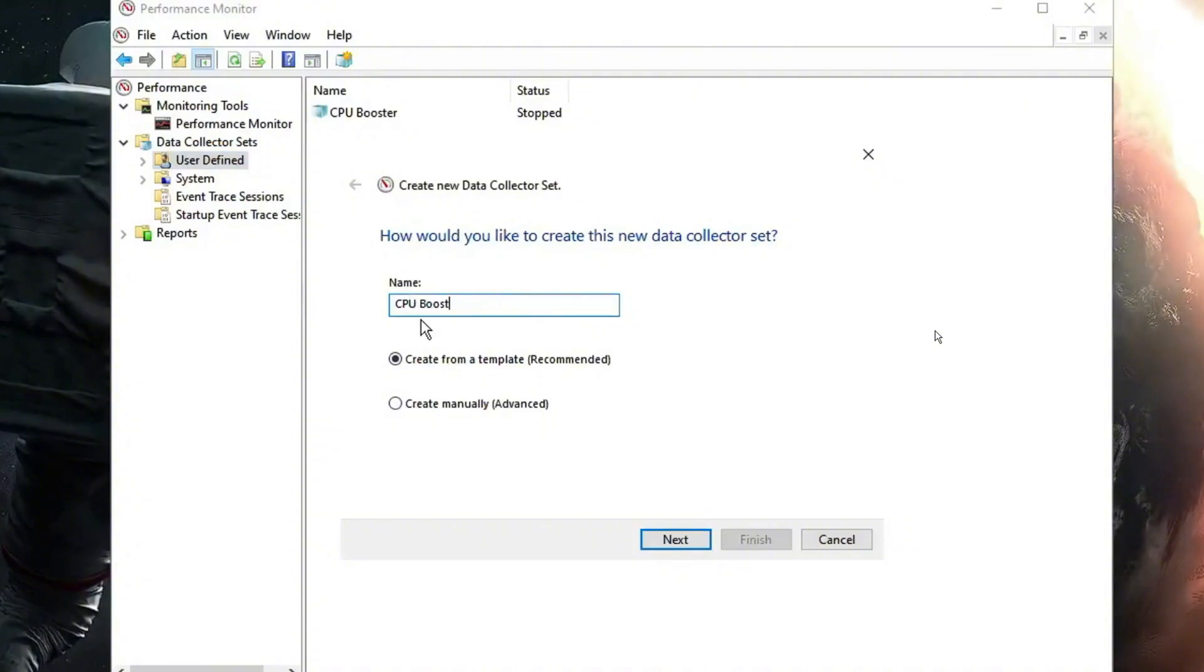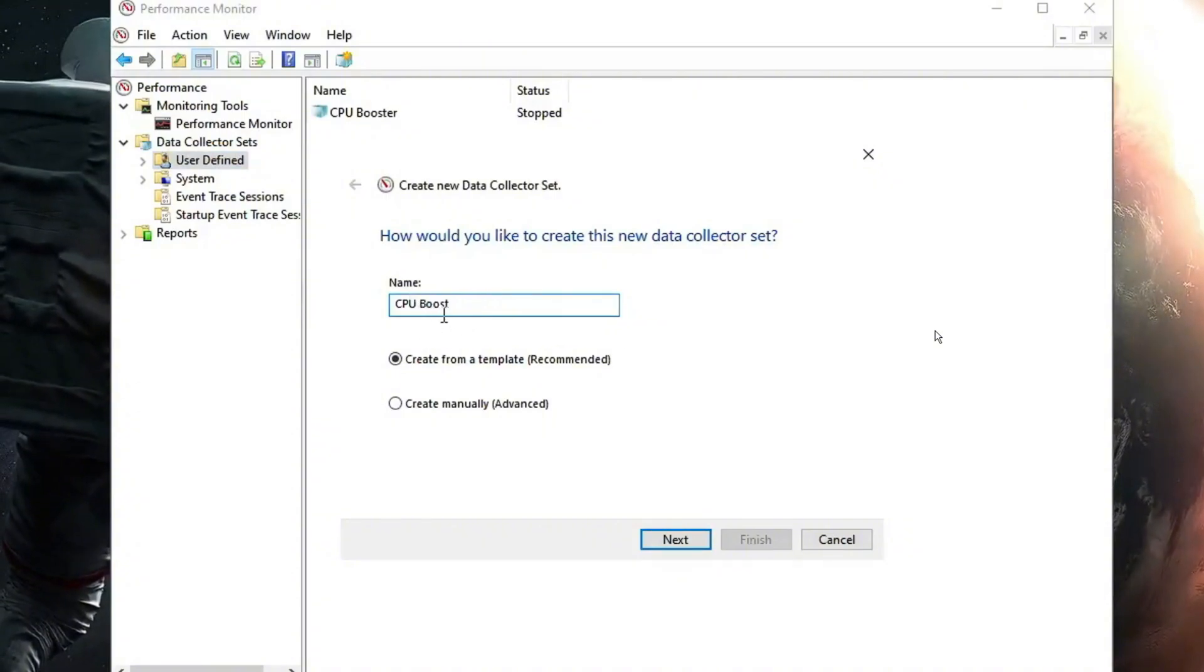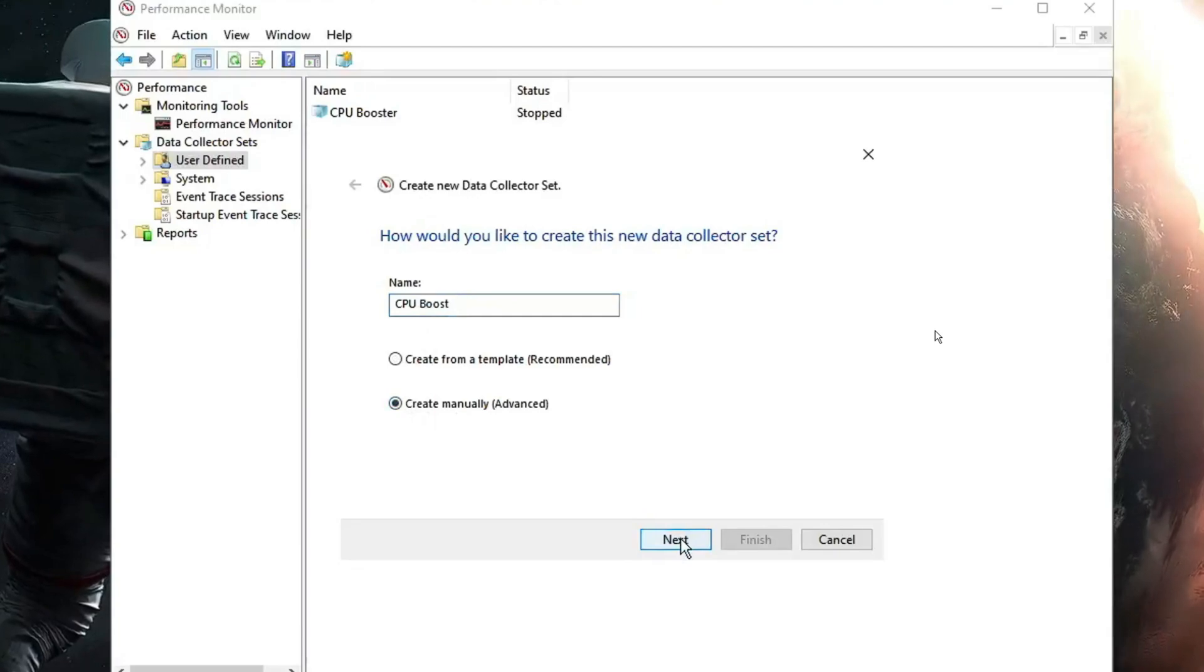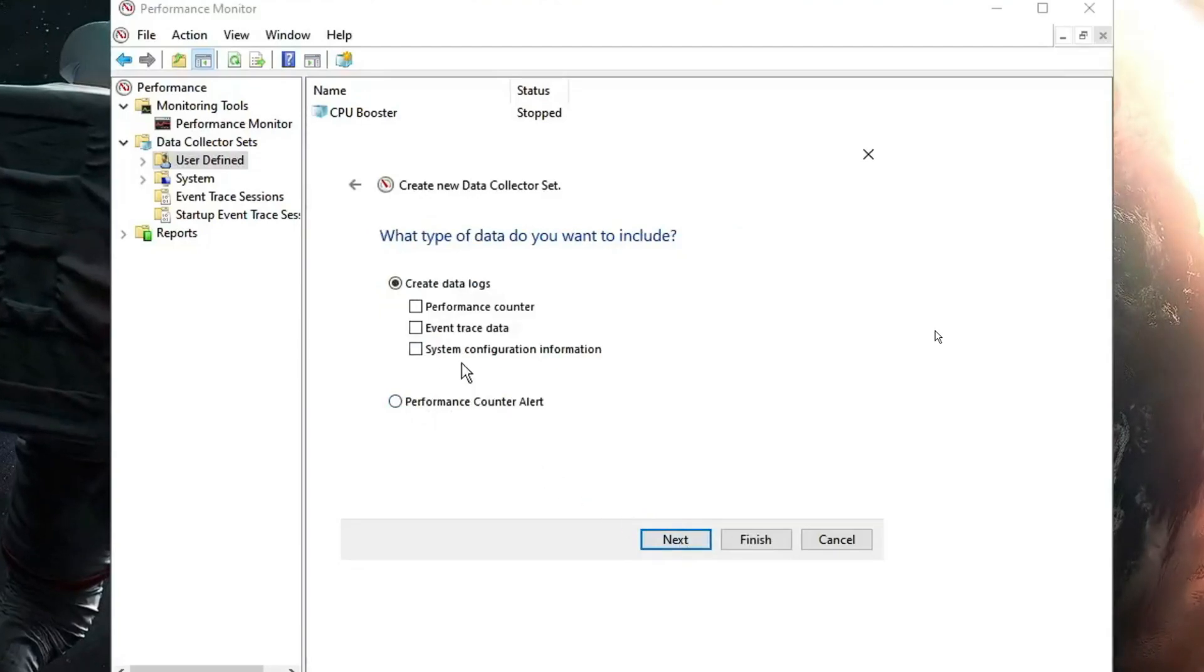You can rename this as CPU boost. Then choose the second option, create manually advanced, then click on next.